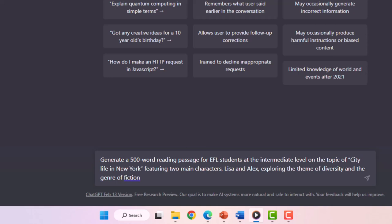Generate a 500-word reading passage for EFL students at the intermediate level on the topic of City Life in New York, featuring two main characters, Lisa and Alex, exploring the theme of diversity and the genre of fiction.